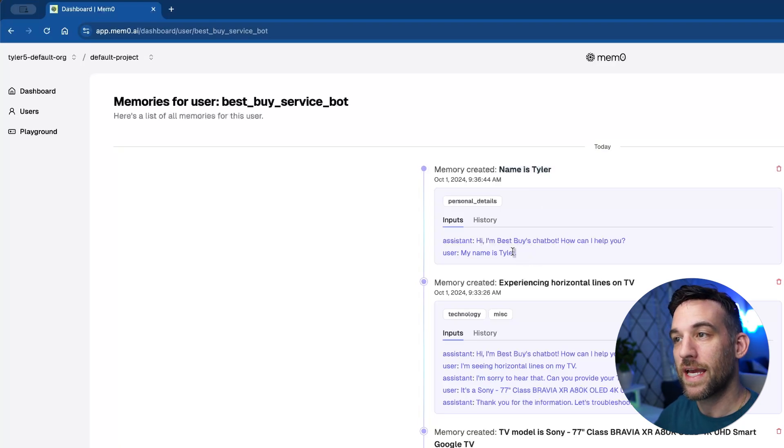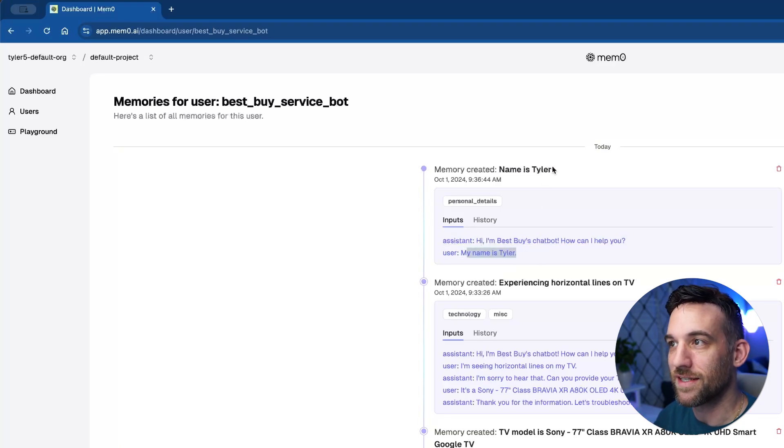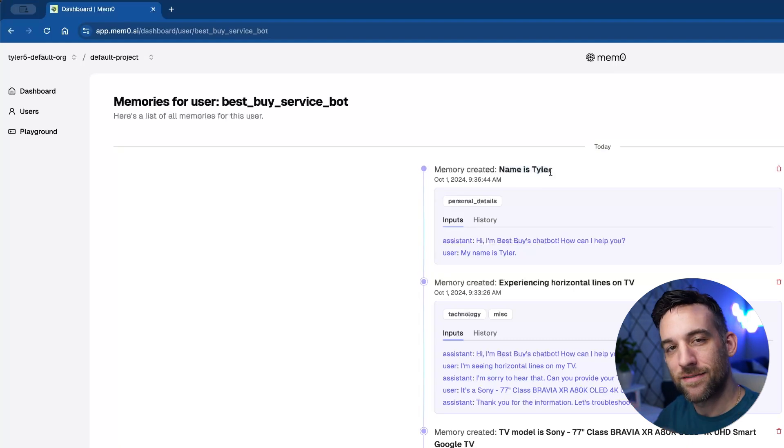So this was the actual whole conversation. And it took this piece of information saying, hey, name is Tyler. That is something important that we should know about.